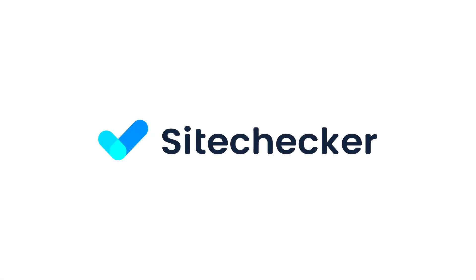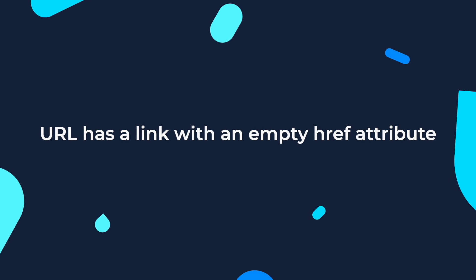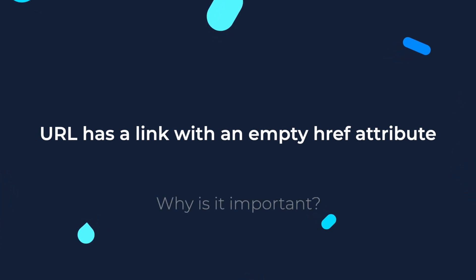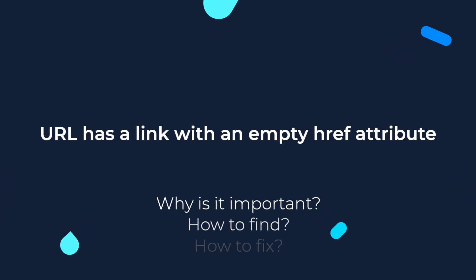Hello everyone! In this video we will talk about the issue when the URL has a link with an empty href attribute, why it's important, how to find and how to fix the issue.